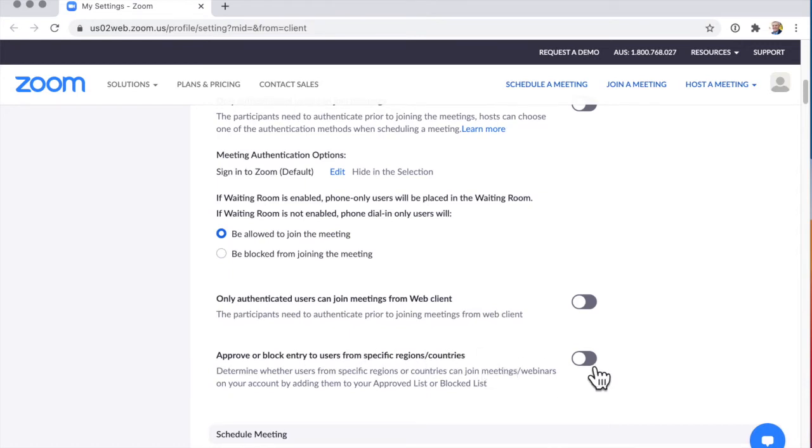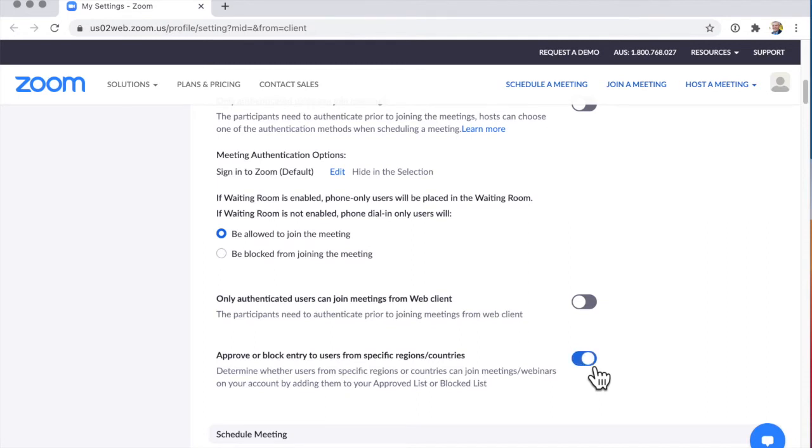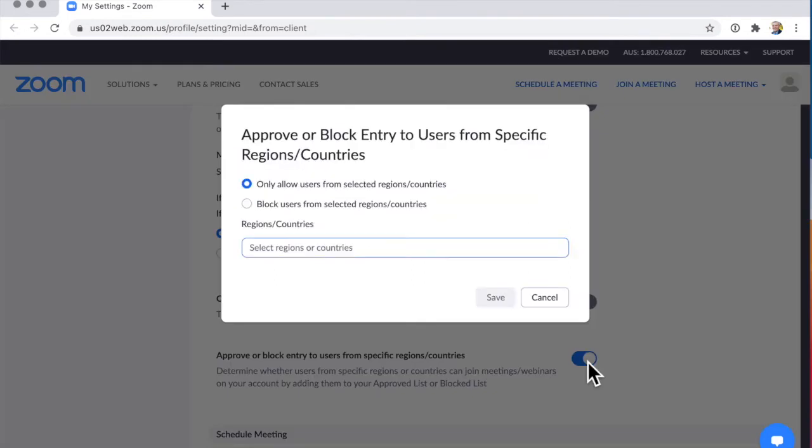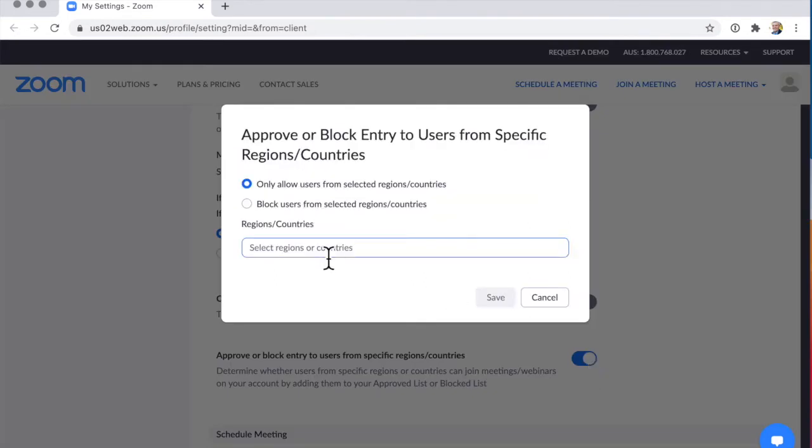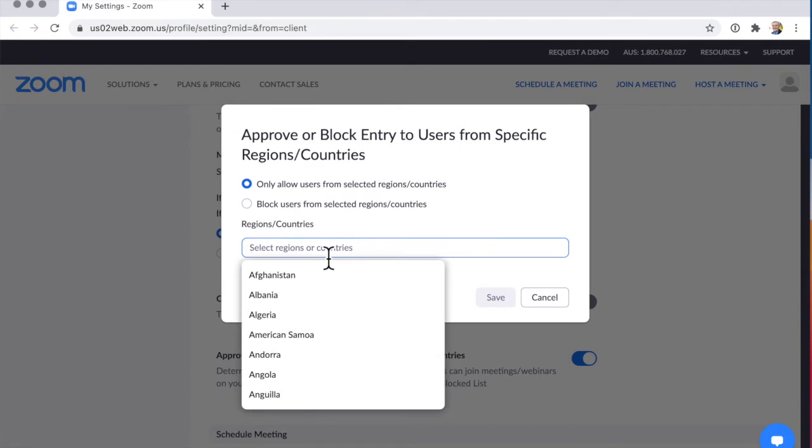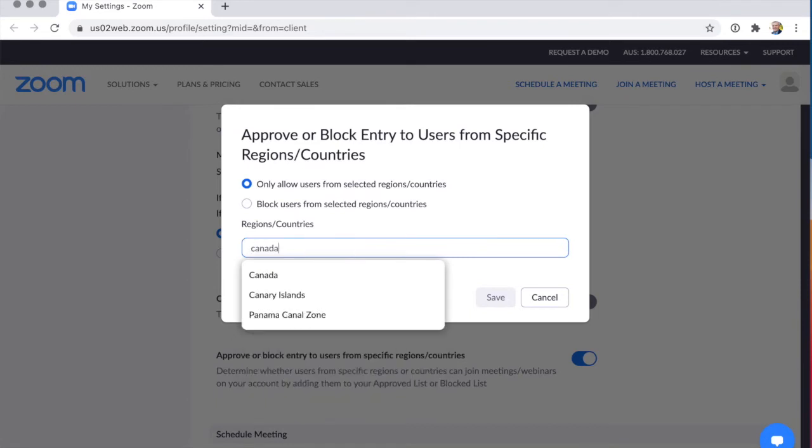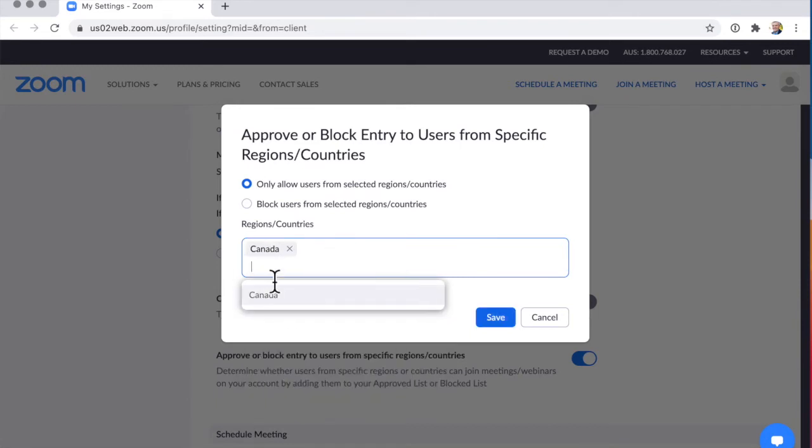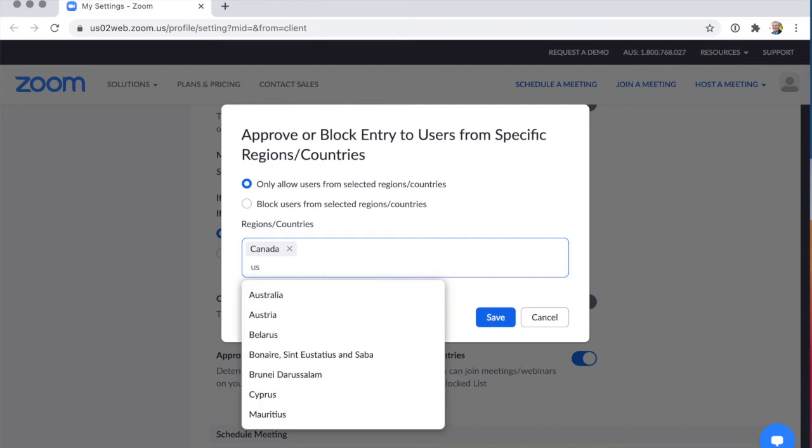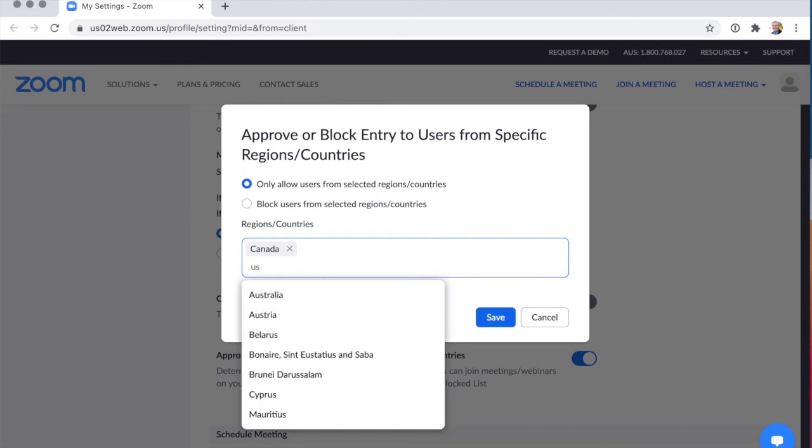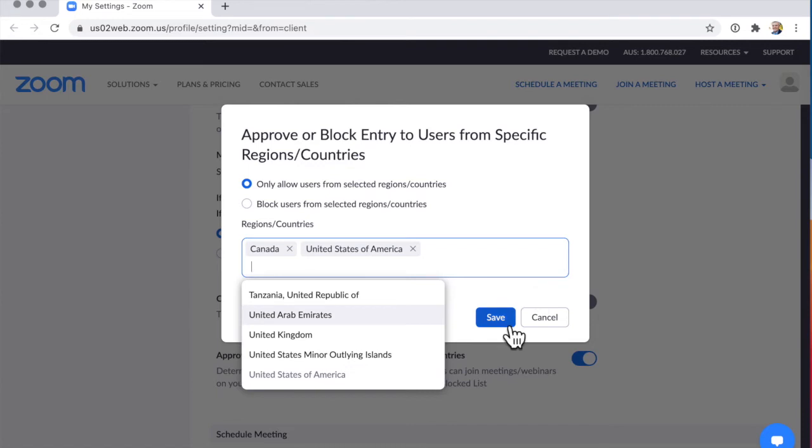So let's say that I am going to speak just to people in Canada. I can say only allow people from Canada. Or let's say I want to say Canada and the United States. I could do that. And I can click Save. And this will apply until I change it. It will apply to All Meetings.